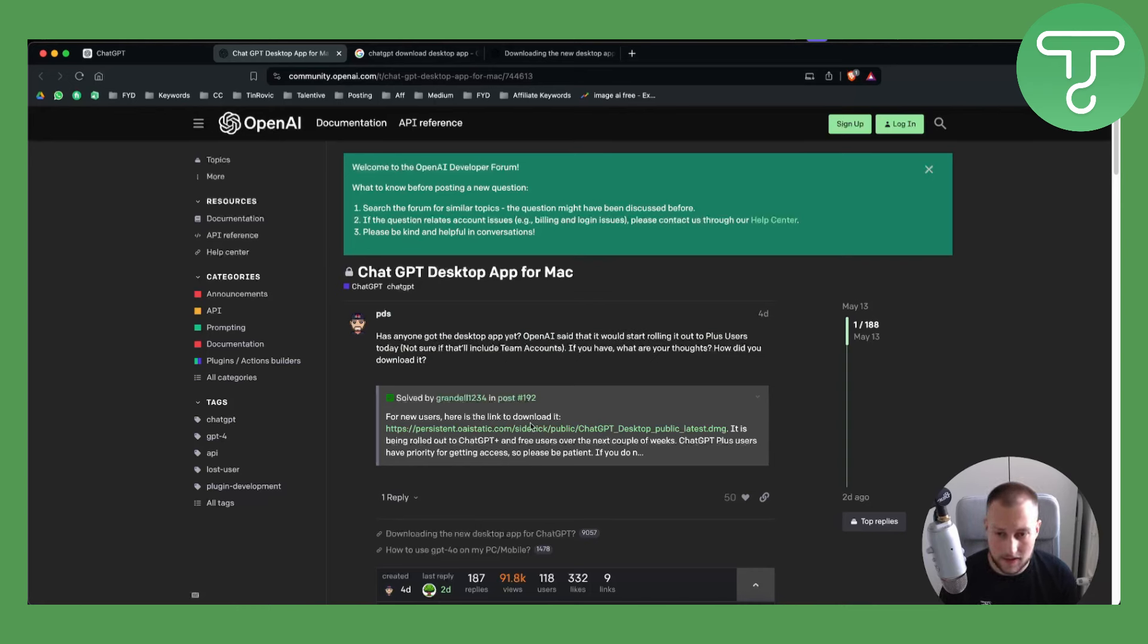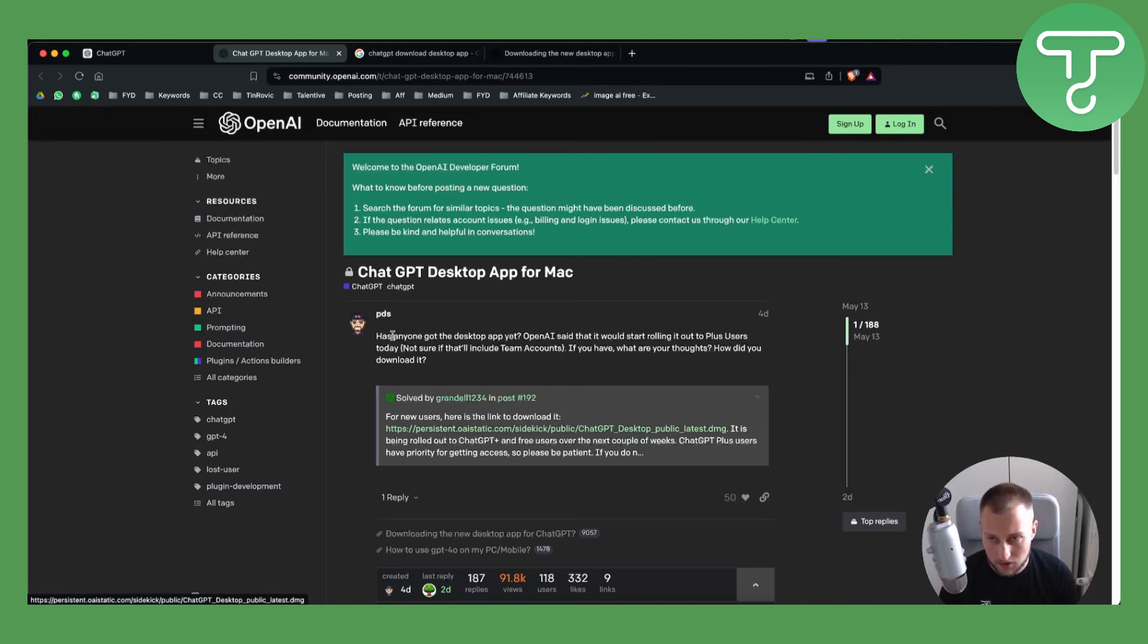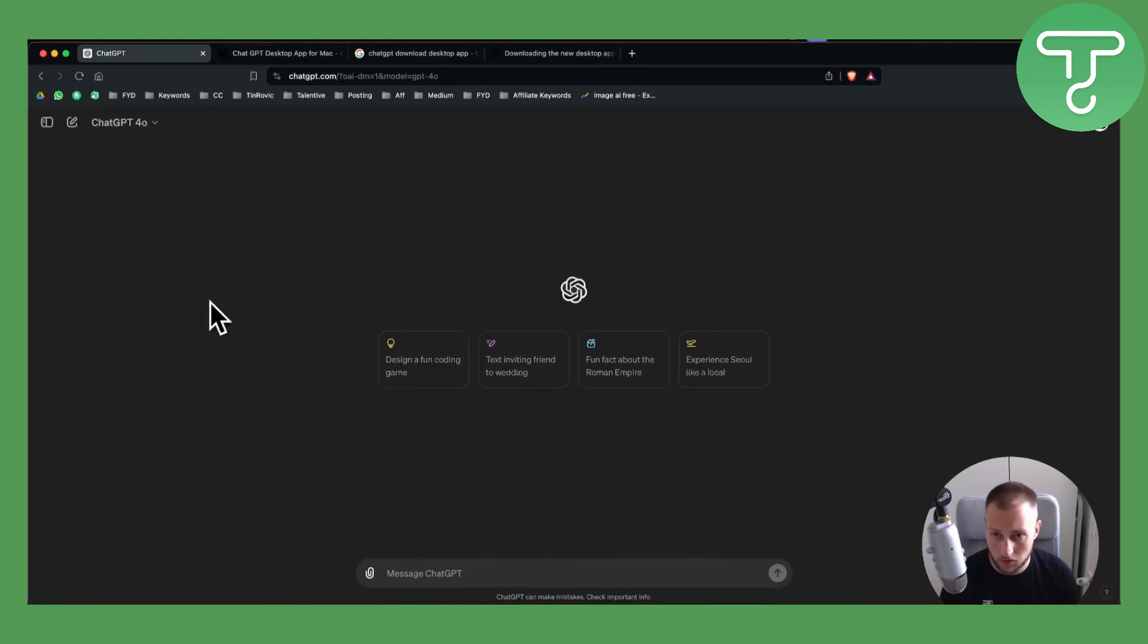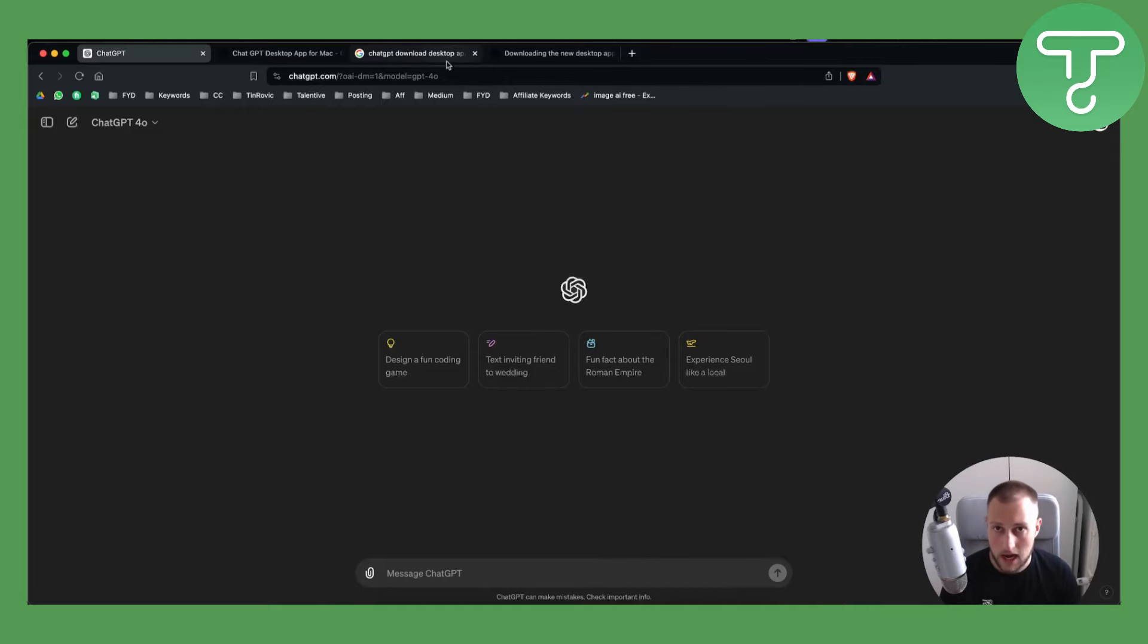So you can actually go and download it right here. If you just want to use 4.0, you can just switch to 4.0. Here, you will also be able to use 4.0.